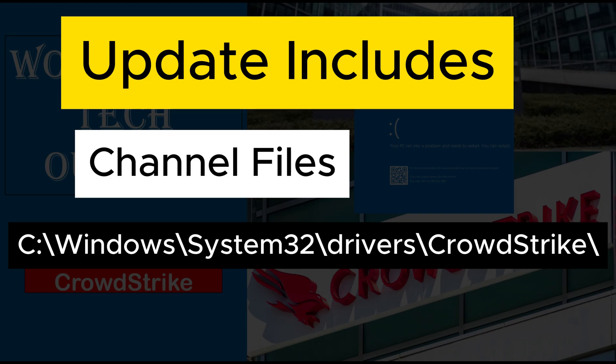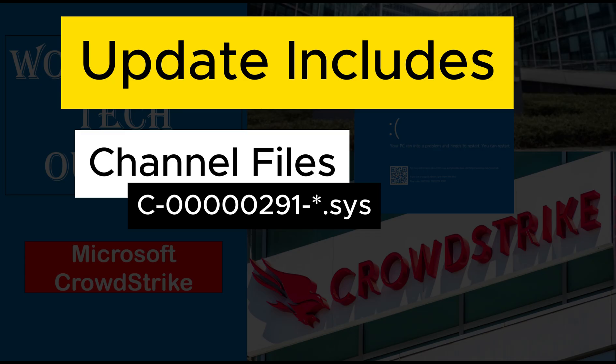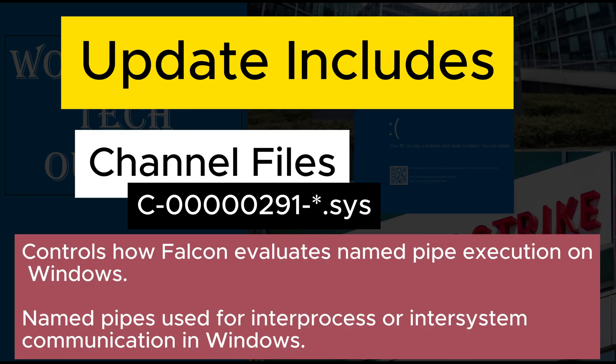The impacted channel file in this issue is 291 and will have a file name that starts with C-0000291- and ends with .sys. That is why in the temporary workaround steps, CrowdStrike asked users to delete this particular file. This channel file controls how Falcon evaluates the named pipe execution on Windows. Named pipes are used for normal inter-process or inter-system communications in Windows.